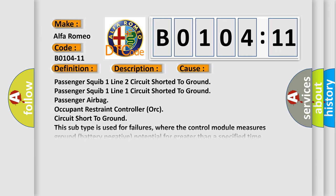This diagnostic error occurs most often in these cases: Passenger SQUIB 1 Line 2 circuit shorted to ground, Passenger SQUIB 1 Line 1 circuit shorted to ground, Passenger Airbag Occupant Restraint Controller ORC.